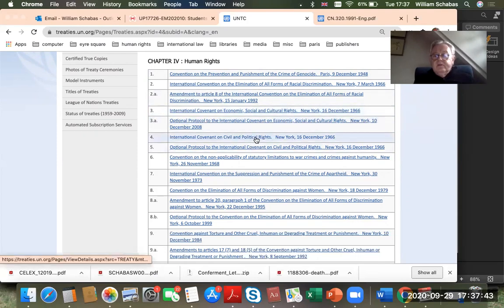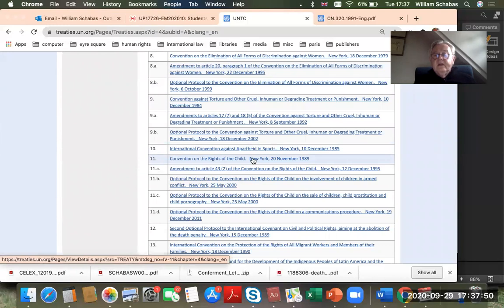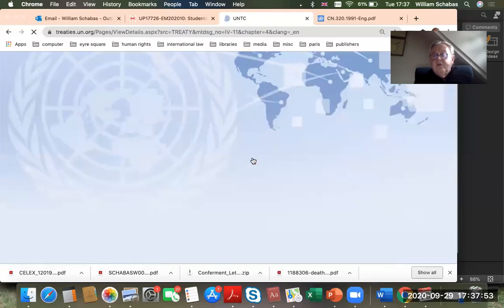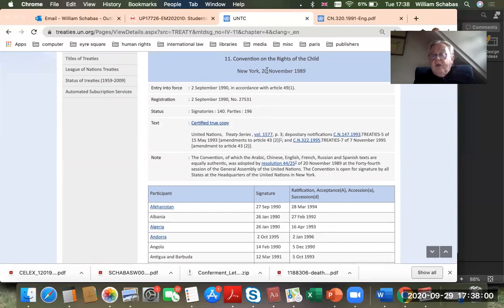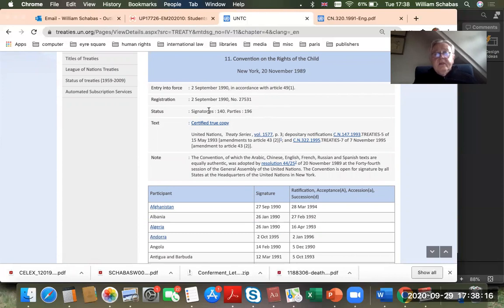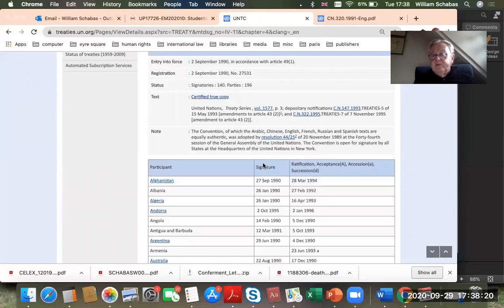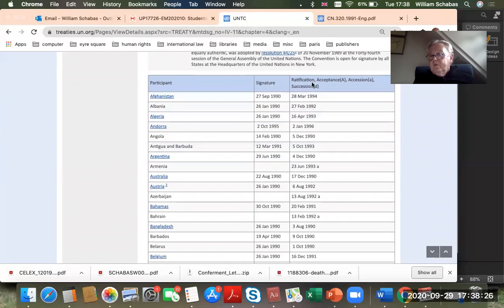Let's go to the Convention on the Rights of the Child, 1989. Clicking on it gives a page with much more information. The Convention was adopted on the 20th of November 1989 and entered into force in 1990, in accordance with Article 49. The status page shows how many signatories and how many parties there are, with two columns: one for signature and one for ratification or accession — these are the two stages.